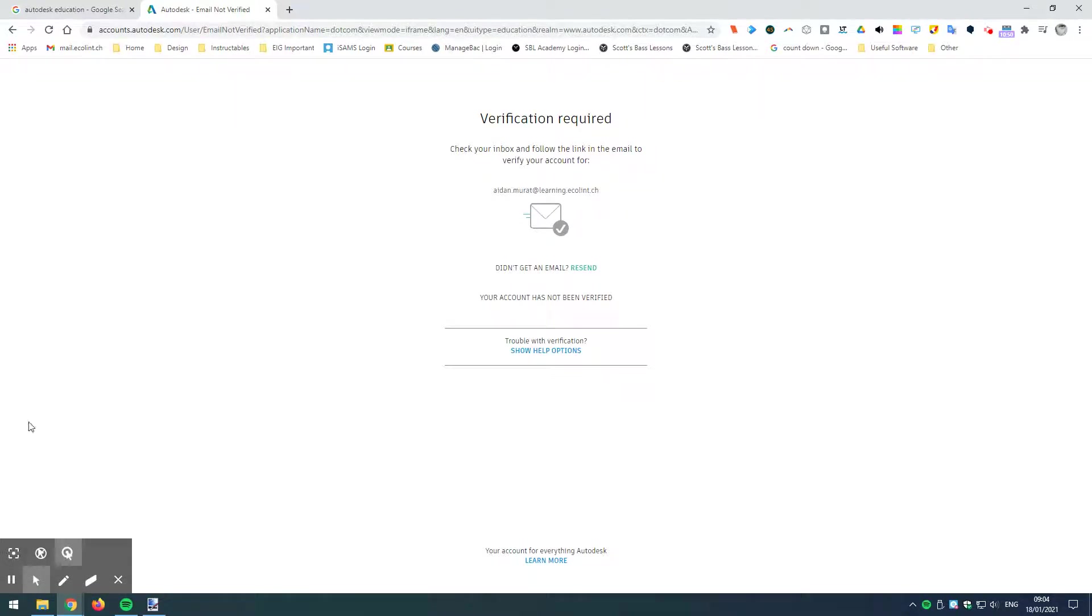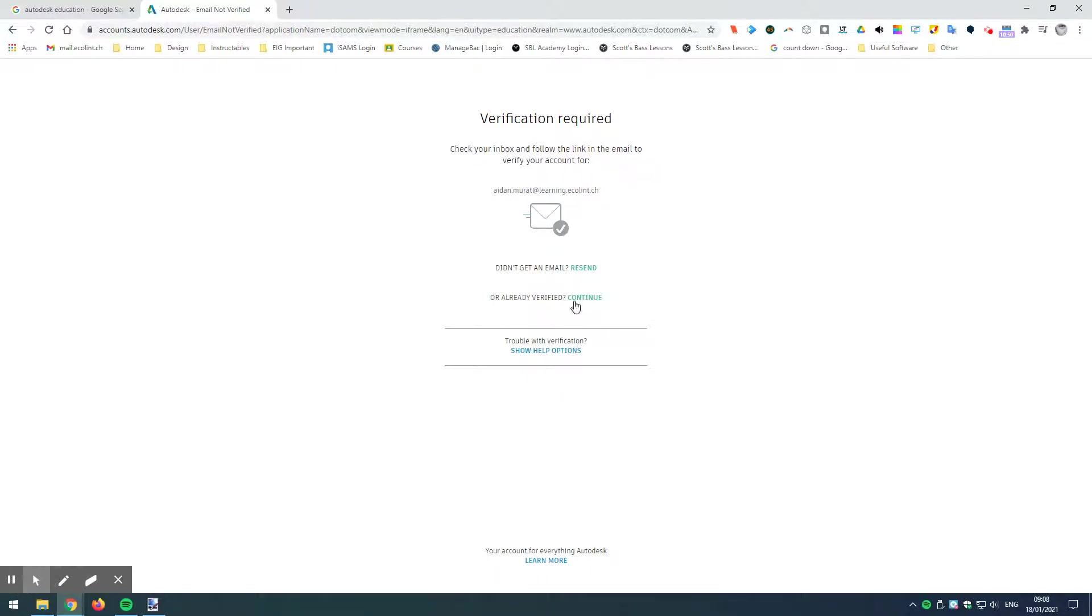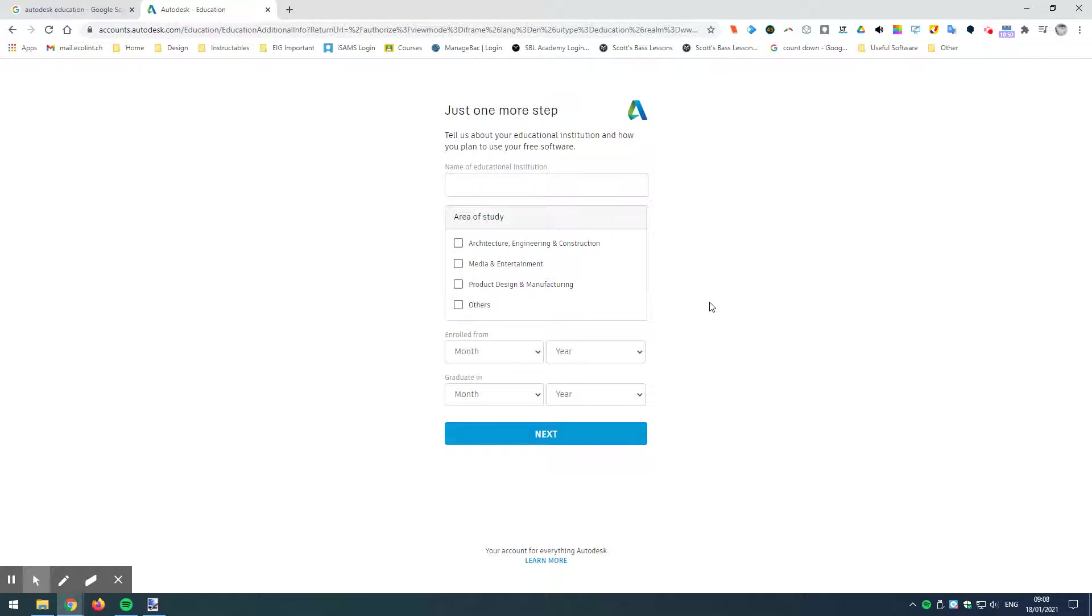Okay, now it says here it's not been verified. I'm going to have to just double check that. Okay, so now we can continue because we've verified the email. Now, here's the deal.